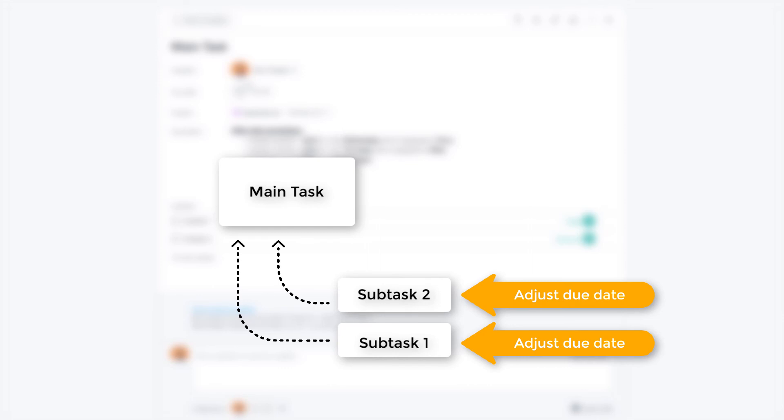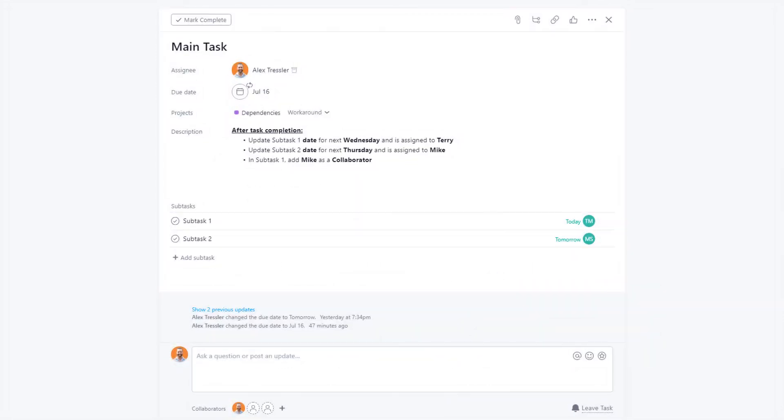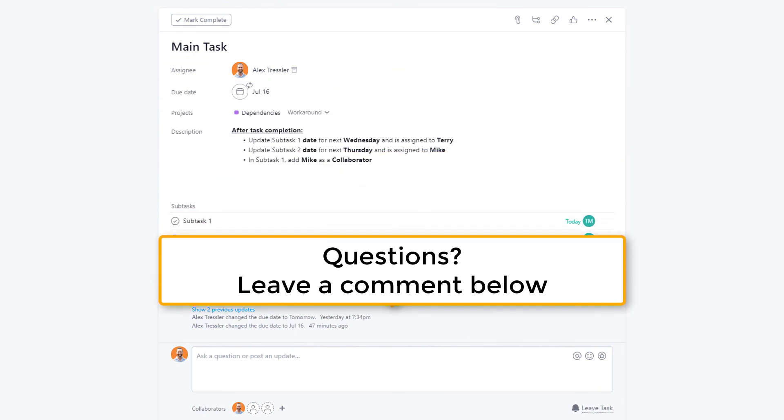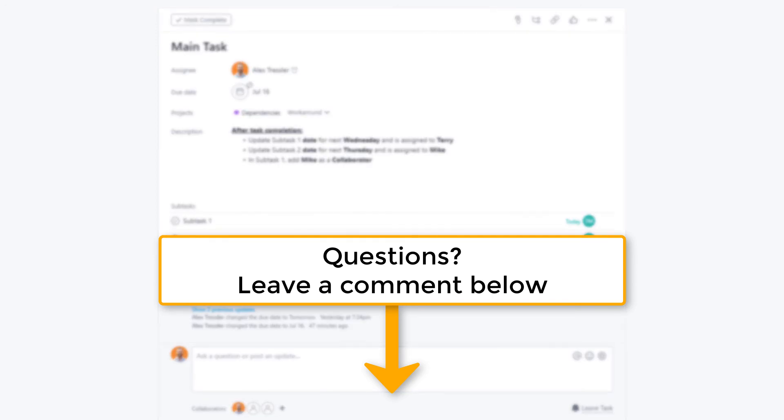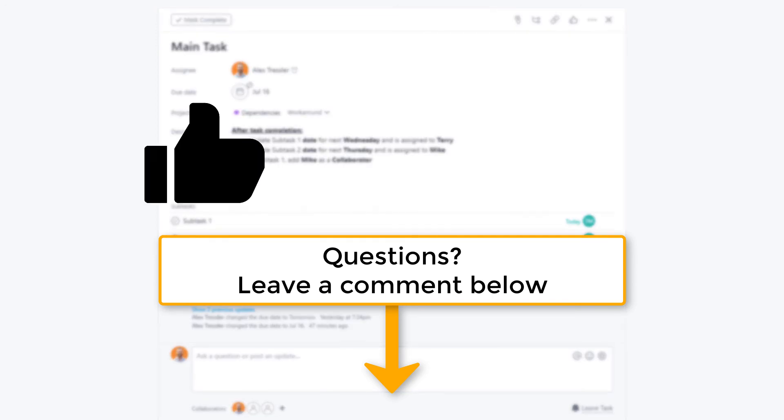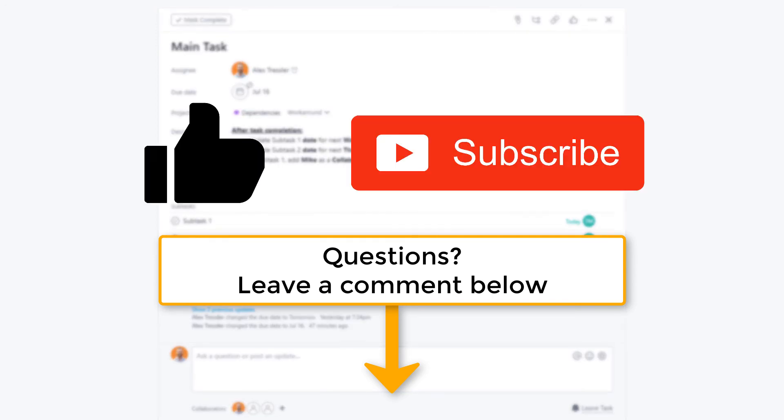And that is it for this video. I know that was a lot of information and it could be confusing, so if you have any questions, leave a comment below and I'll get back to you as soon as I can. I hope you found this video valuable, and if you did, go ahead and click on that like button and click on subscribe so you don't miss out on any other Asana tips videos.